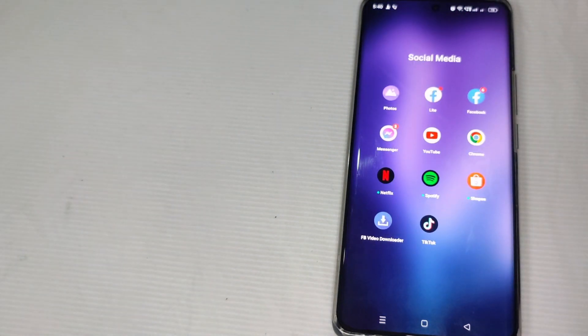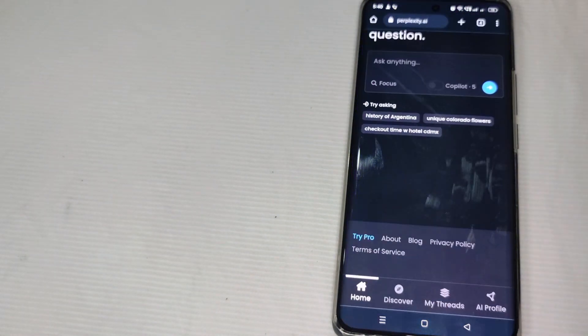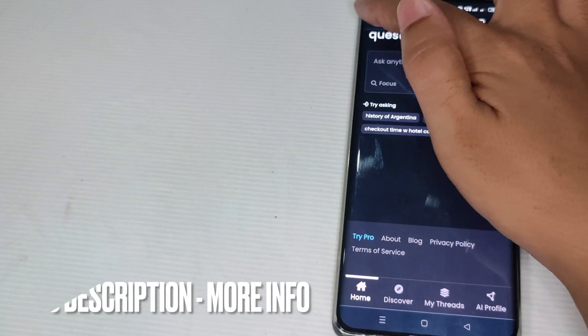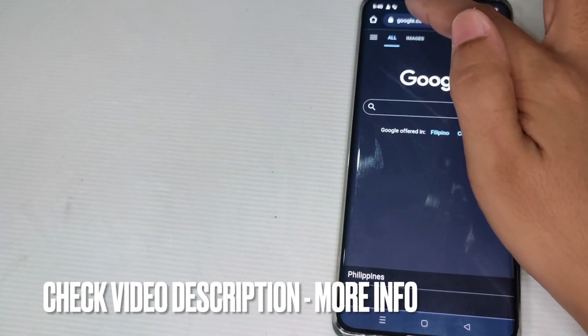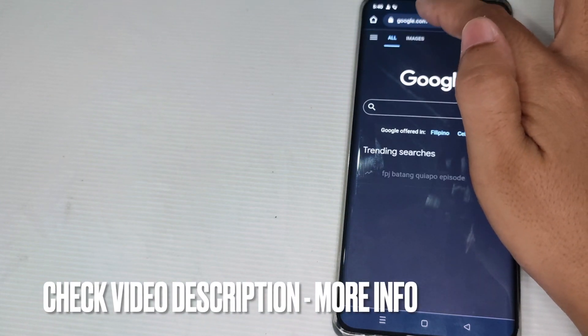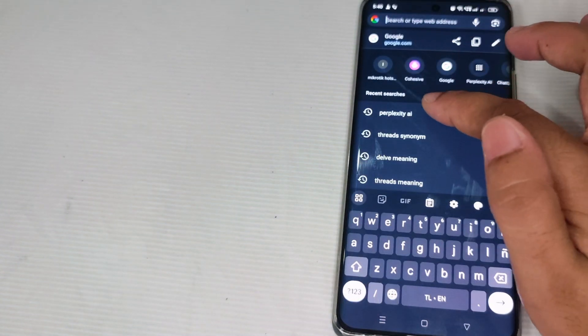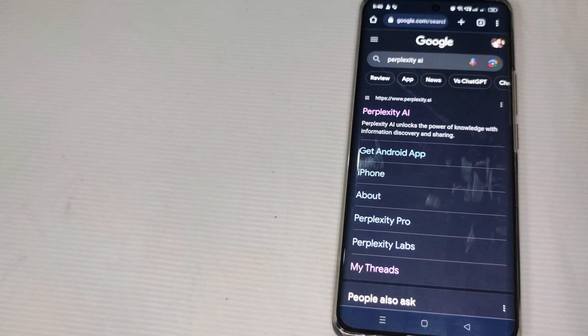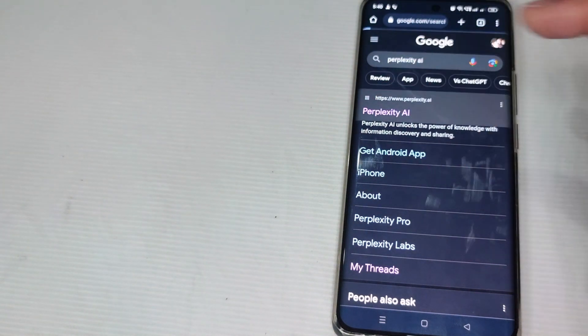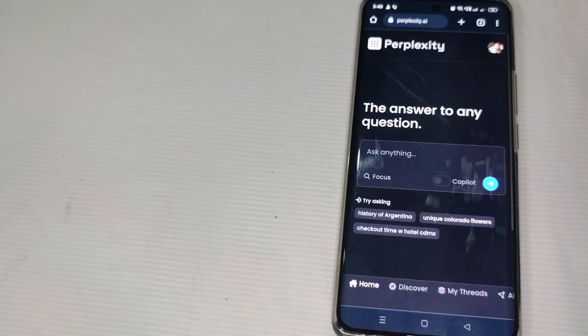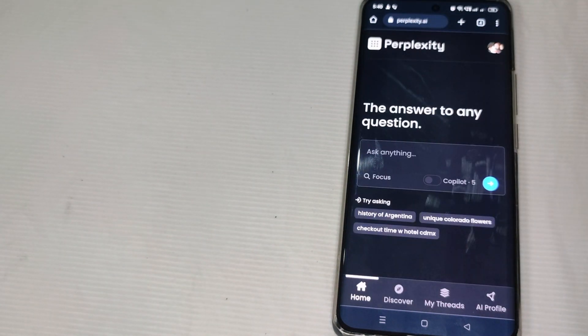So all you have to do guys is just go to your Google Chrome and just here at the search engine just type Perplexity AI. And after that one guys, of course you have to log in.